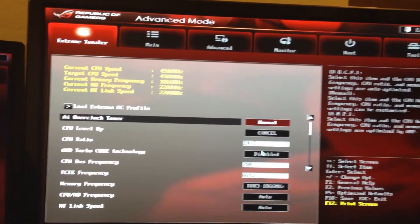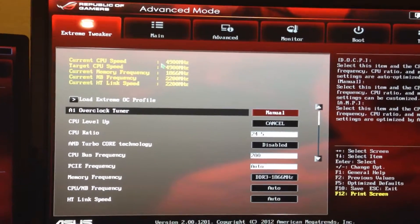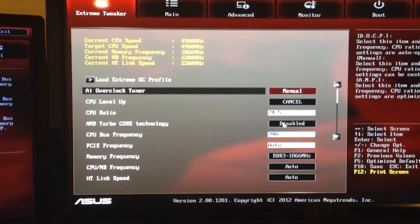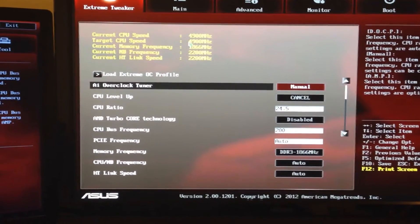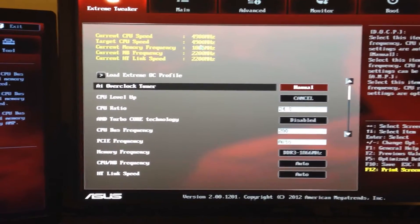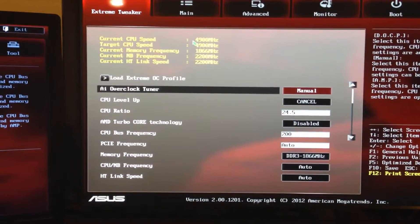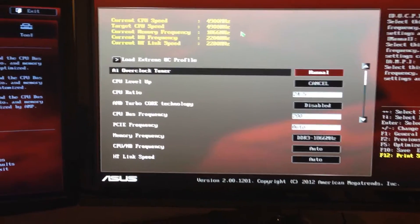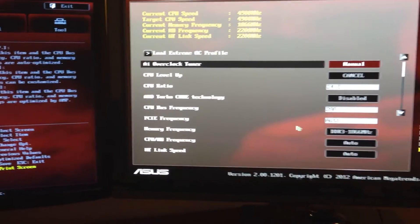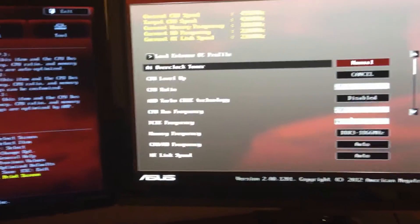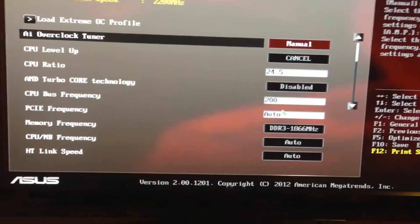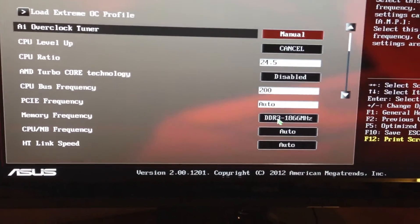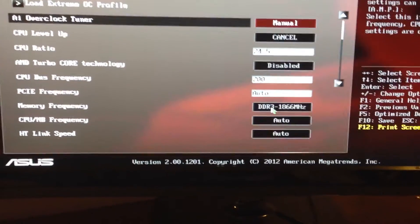My CPU ratio — I leave it at 24.5, which is 4.9 GHz. I disable AMD Turbo Core Technology because it won't run at 4.9 GHz all the time — it'll change, and you don't want that. You want it to stay where it's at; it helps stability. CPU Bus Frequency you need to keep at 200. PCI — keep on Auto.